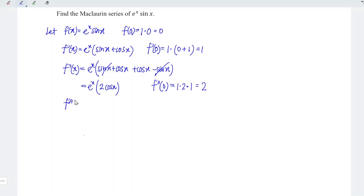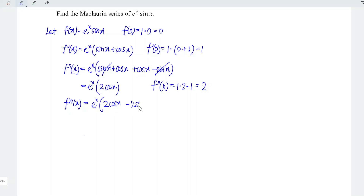Differentiate for the third time with respect to x. We copy the exponential function eˣ and copy the rest, 2 cos x. Differentiating, we should obtain minus 2 sine x. At point x equal to 0, we should have 2 as well.